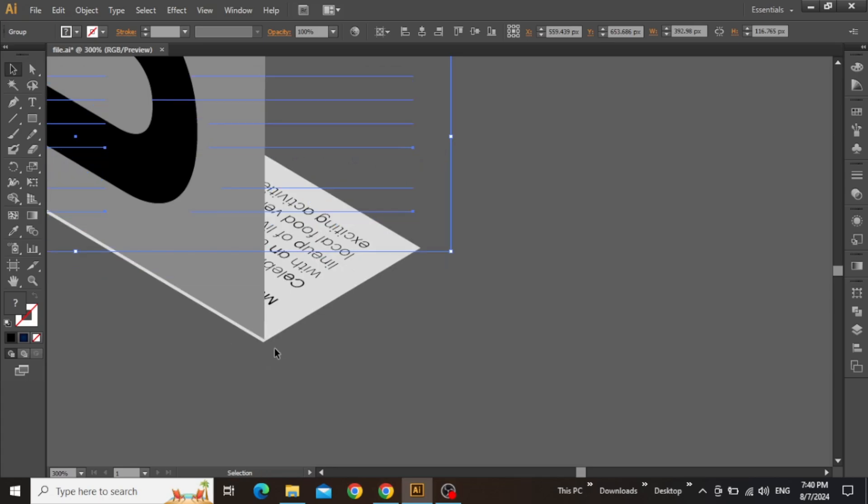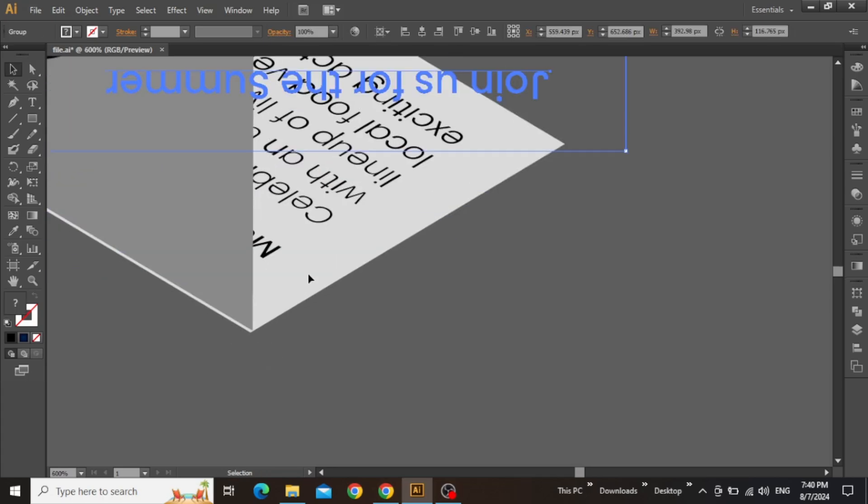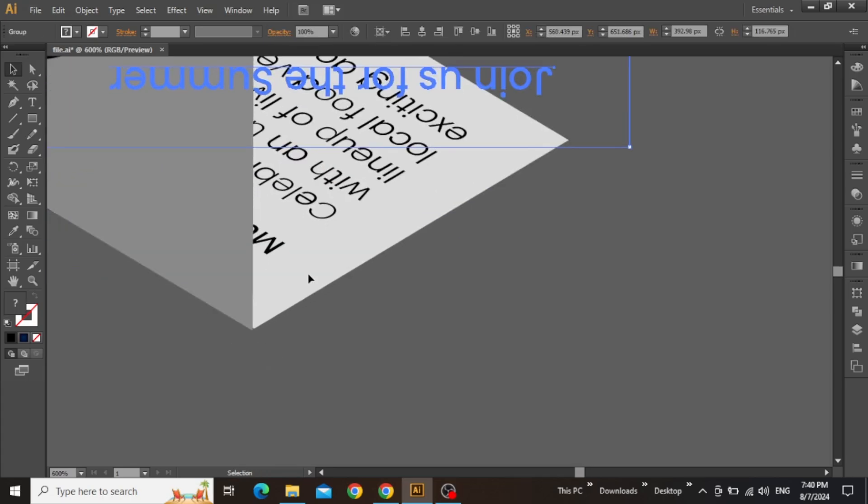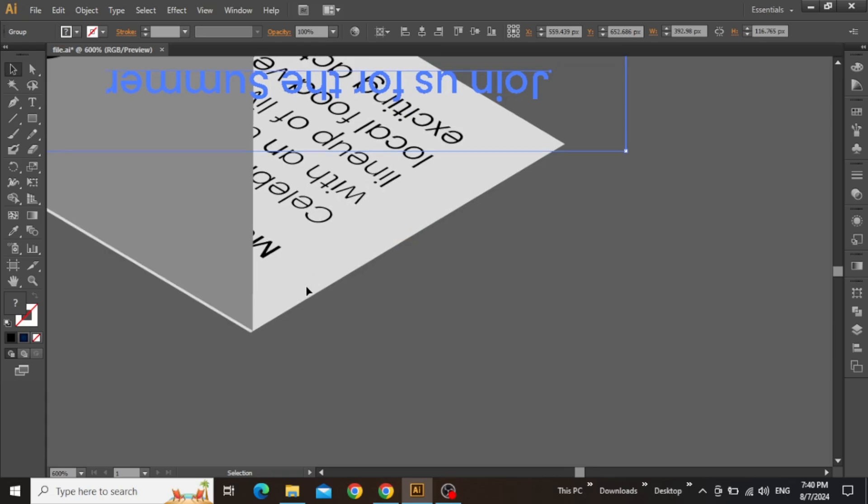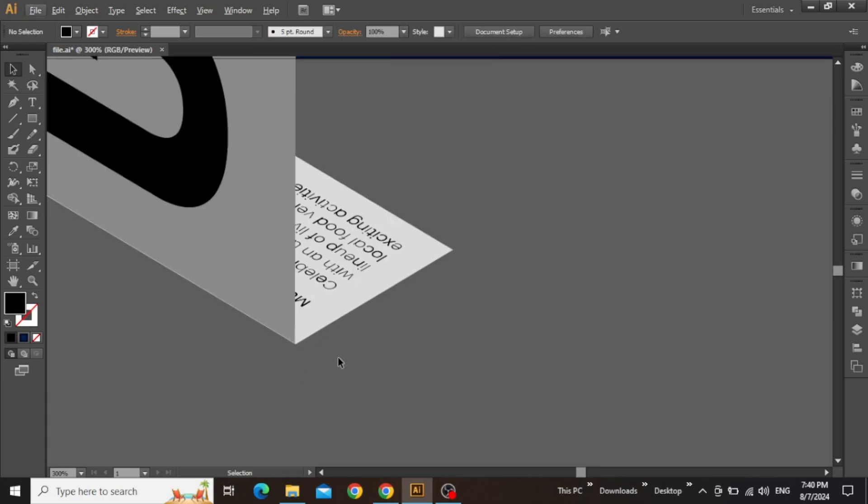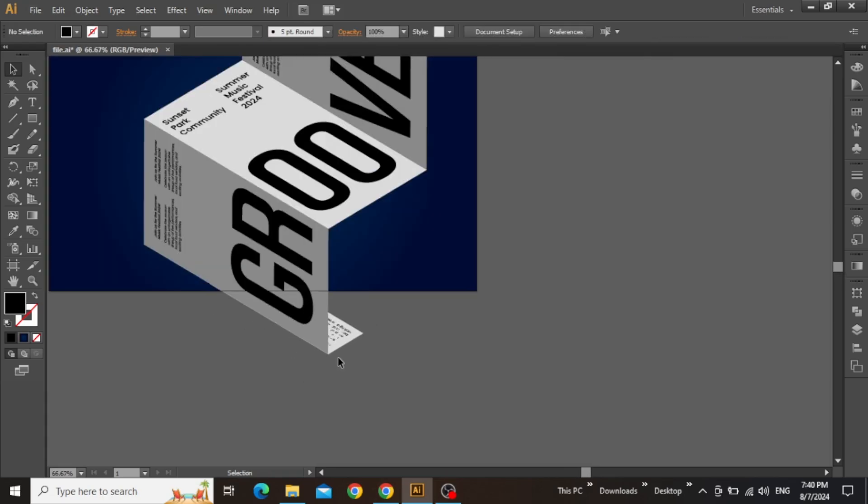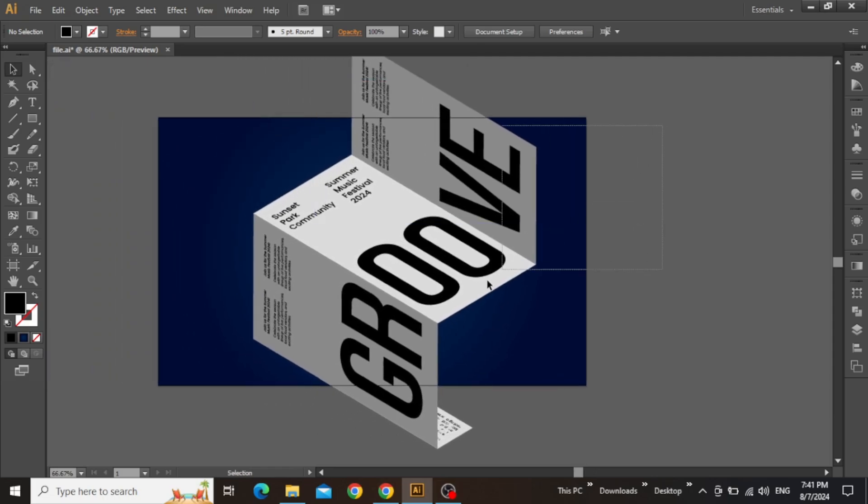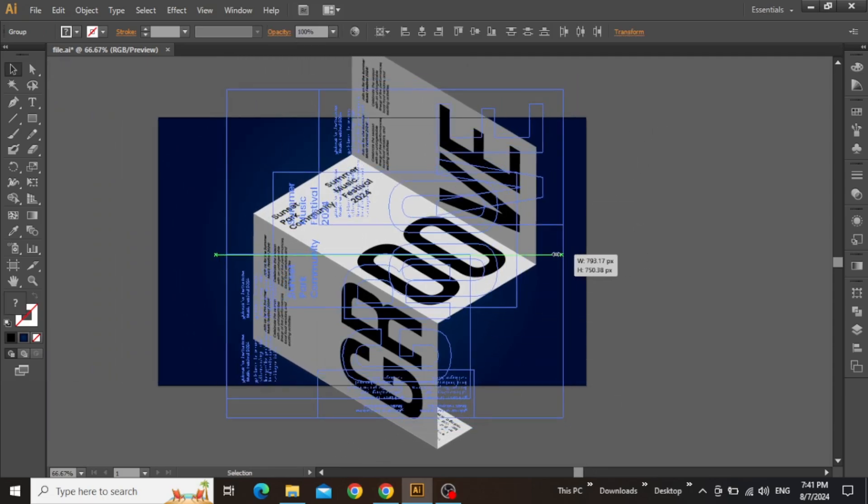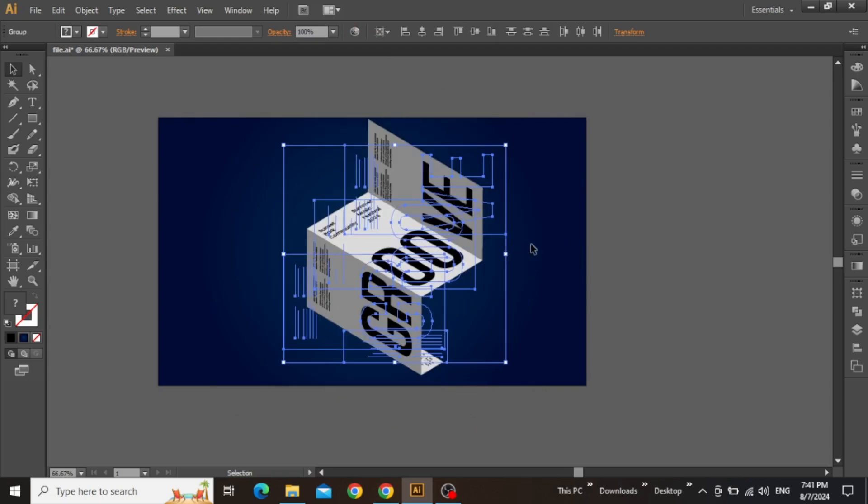While doing this, you might face some delay or lag in Illustrator, but you can take your time to adjust everything nicely. Further zoom in and use the arrow keys to align the edges. Zoom out to see the final output. You can select everything and adjust the size to fit the design inside the canvas.